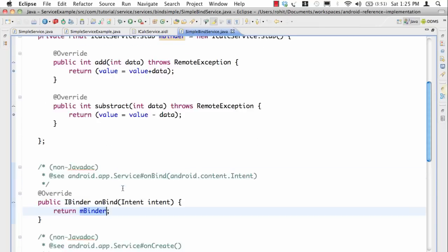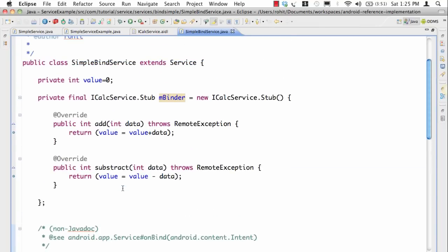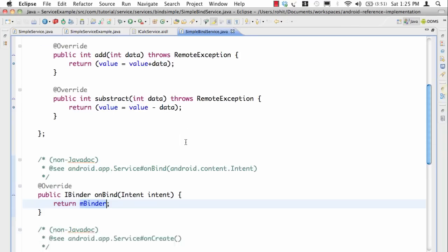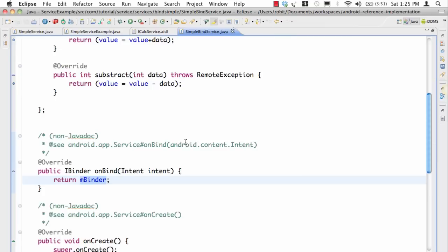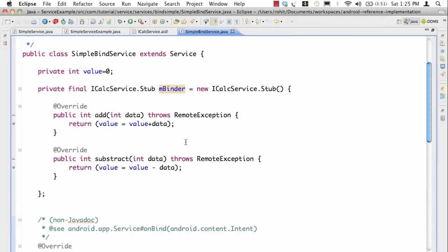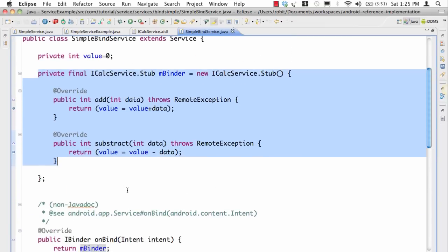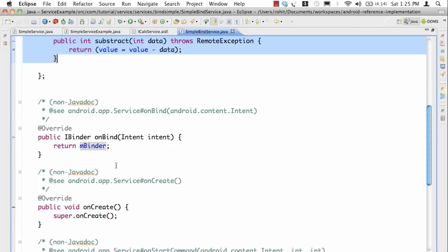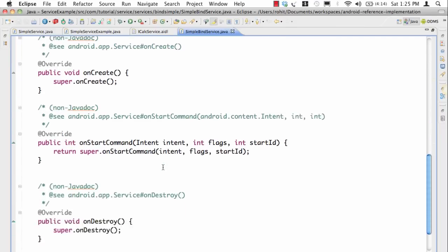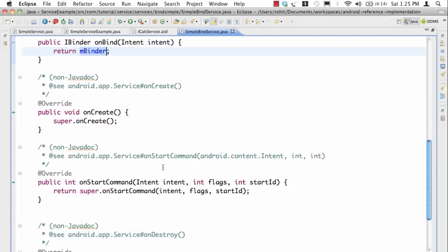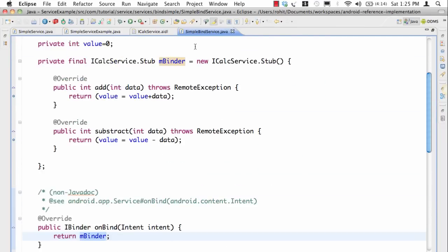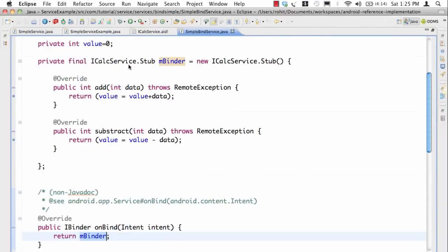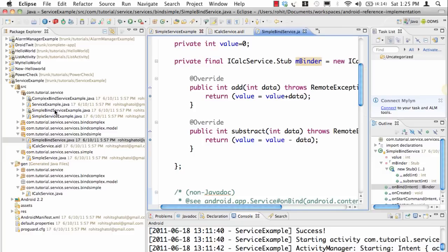The only thing which we are seeing over here is that in onBind I'm going to return the IBinder and the IBinder is stub, simple as that. So this is the implementation of the interface which we are talking about as a stub, and in the IBinder onBind method we return the stub. The rest of the things are pretty simple.